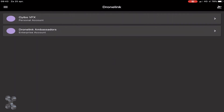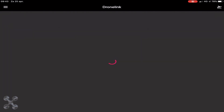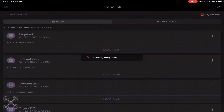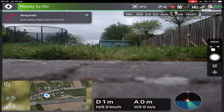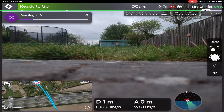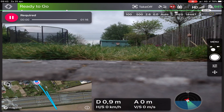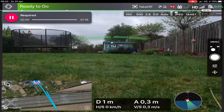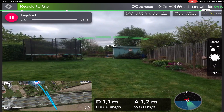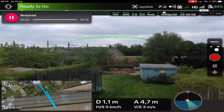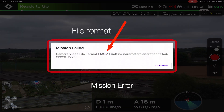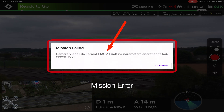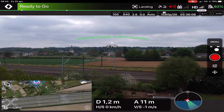Now we fly the exact same mission, but with the Spark. And we have a problem. My mission states it needs to record MOF, but the Spark only records MP4, so it doesn't work.